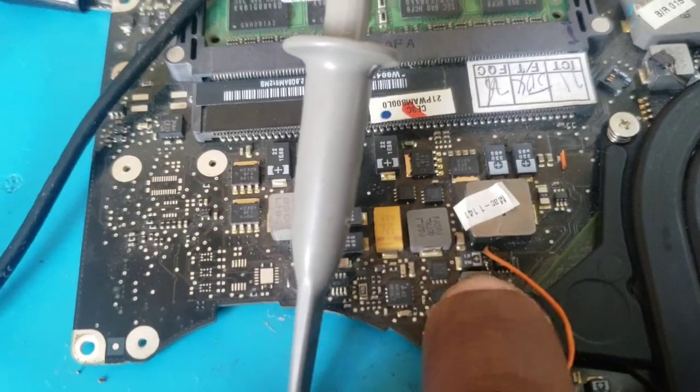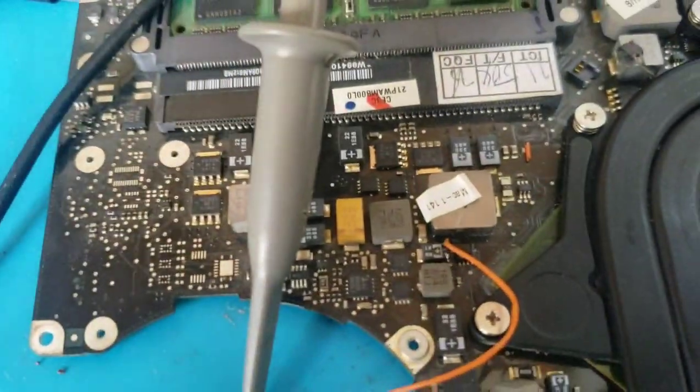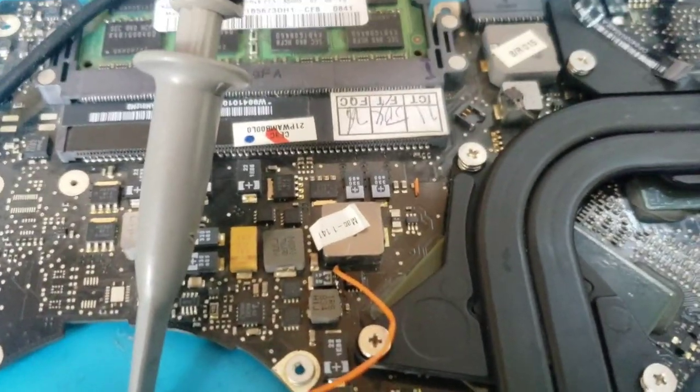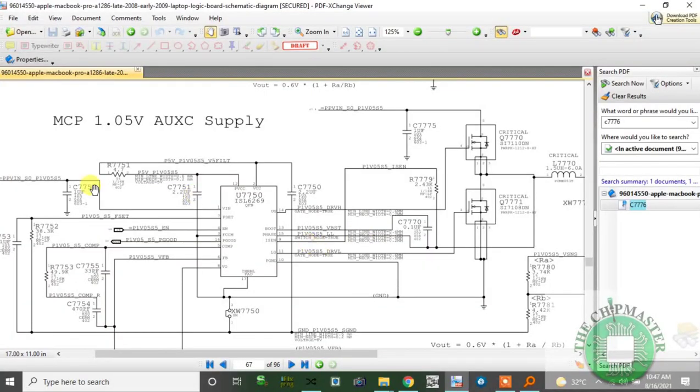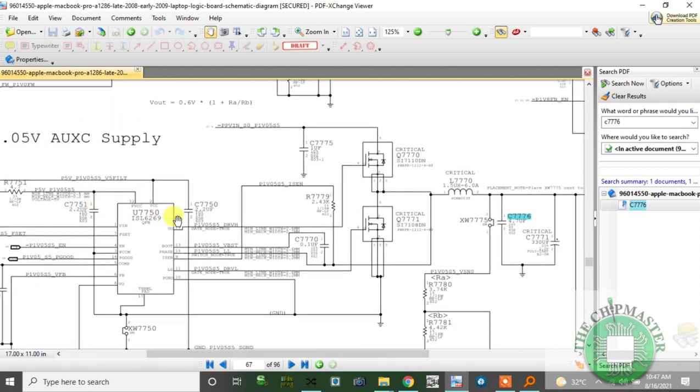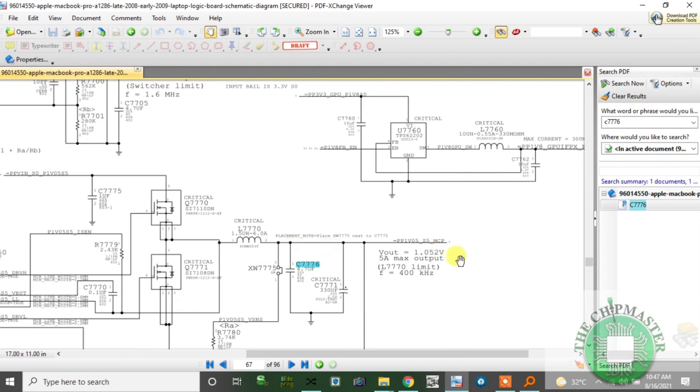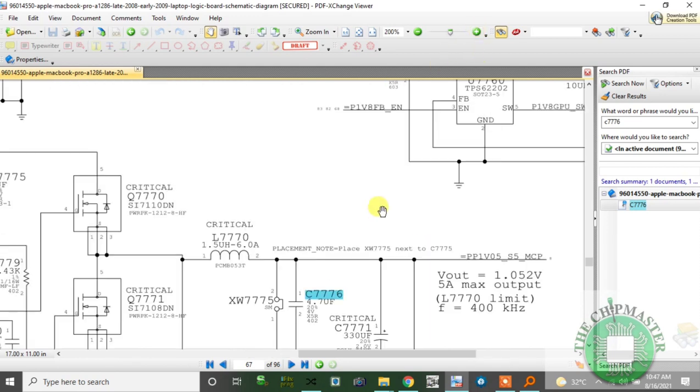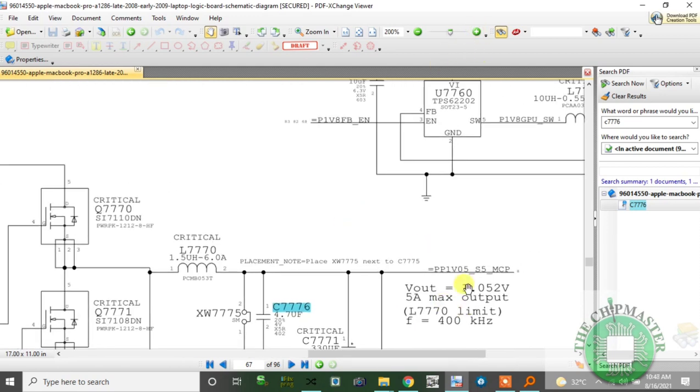Here's the schematic. This is the NCP, which is the NVIDIA MCP chip, and it's a 1.05 volt rail. This is the other standby. We should check here: 1.05 volt S5 with a maximum output of 5 ampere and a working frequency of 400 kilohertz.